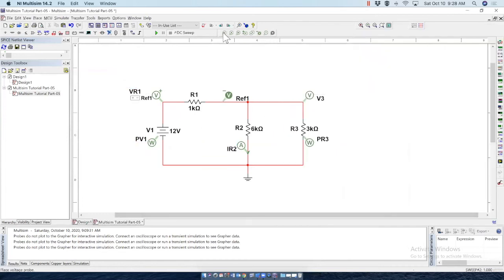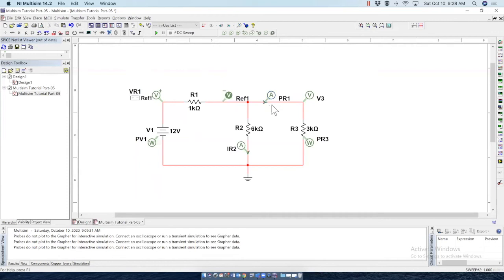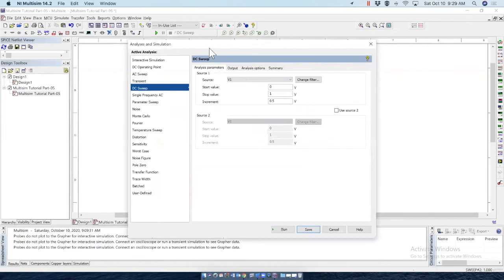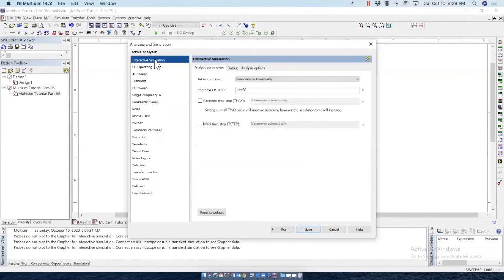And at this point, if you want to bring another voltage probe or current probe here, it really doesn't work. It will be placed here. But it does not work. In order to get the probes active and working, do not forget that you have to select interactive simulation. Make sure it is at interactive simulation. And save it.